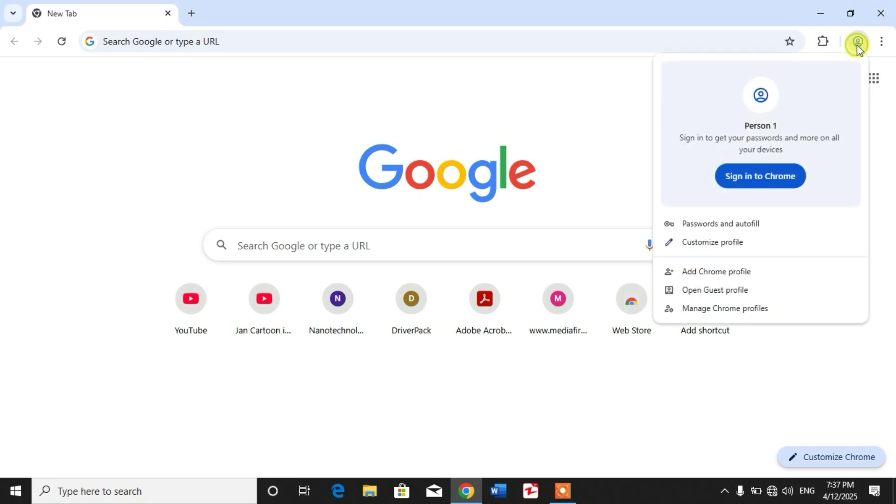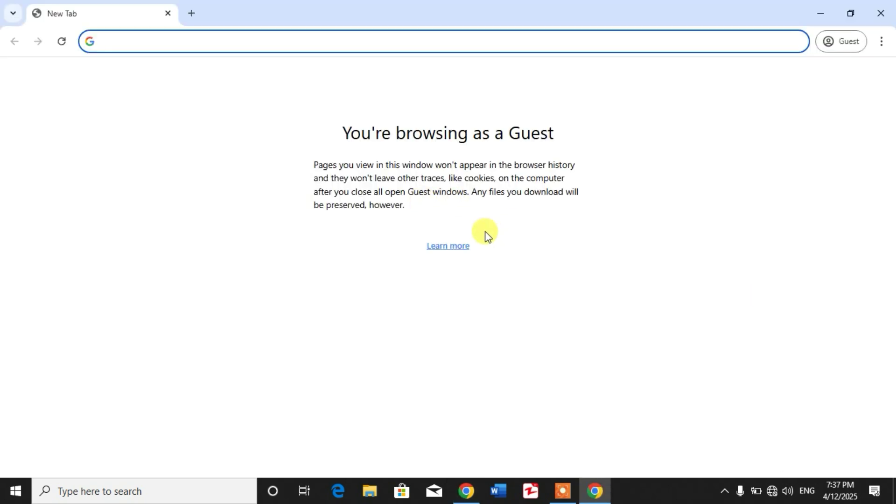And then from here you can see open guest profile. Here, click. Now you can see you are browsing as a guest.